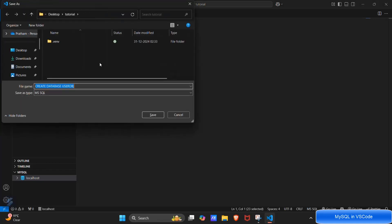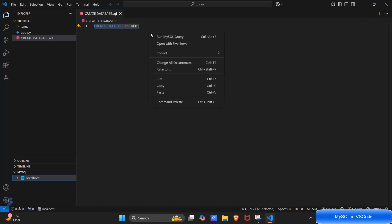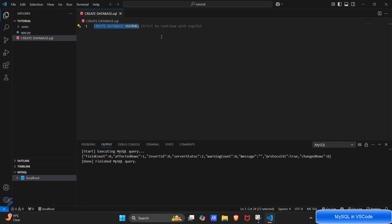We will save this file. Let's create database name and execute this file in MySQL query. MySQL query, our execution is done.